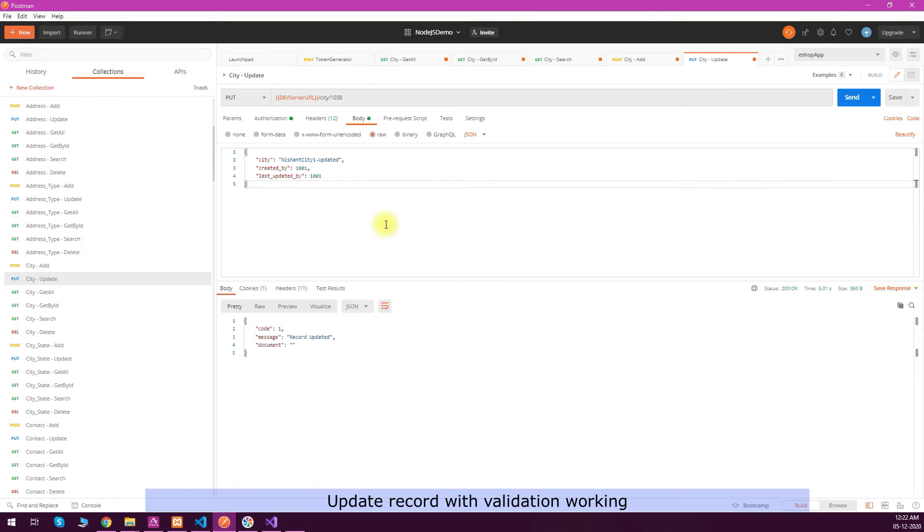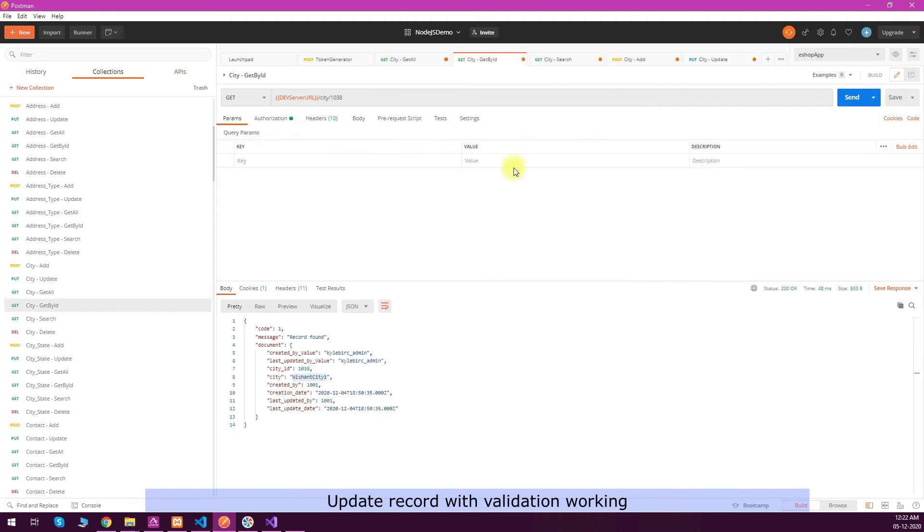Let's quickly verify with that same ID if it is updated or not. You can see the updated value here. We can also check the database if the value is inserted or updated or not. You can see that the value is there in the database.